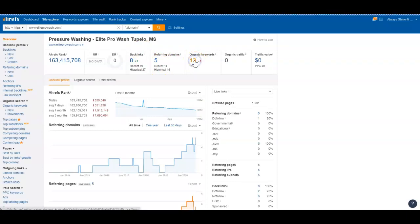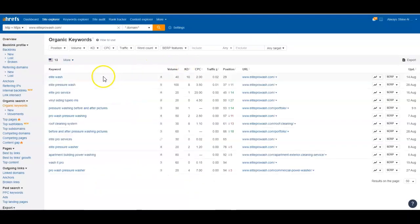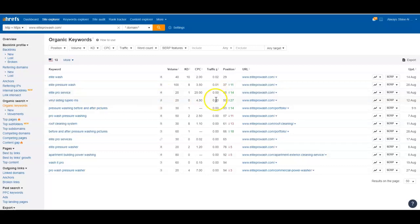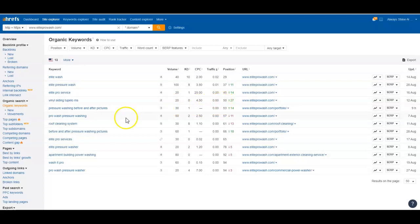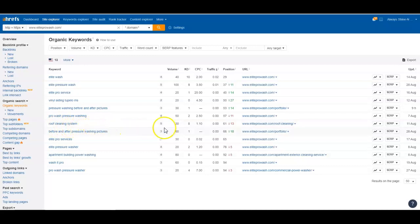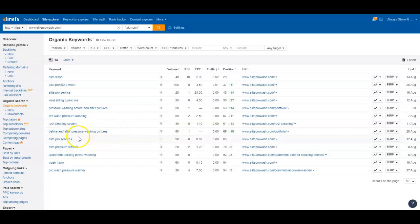Right now these guys are only showing up for 13 keywords, and most of them are their company name. As you can see, Elite, Elite, Elite. They don't have vinyl siding. They wash vinyl siding, so it might not be a bad keyword to have, but it's really not bringing them any traffic. As you can see right here, there's 20 people a month that search that term and zero of them go to these guys' website. They're in the 50th position. Pro Wash Pressure Washing, that's still part of their name. These people that are looking up Elite or Pro Wash probably already know who these guys are.